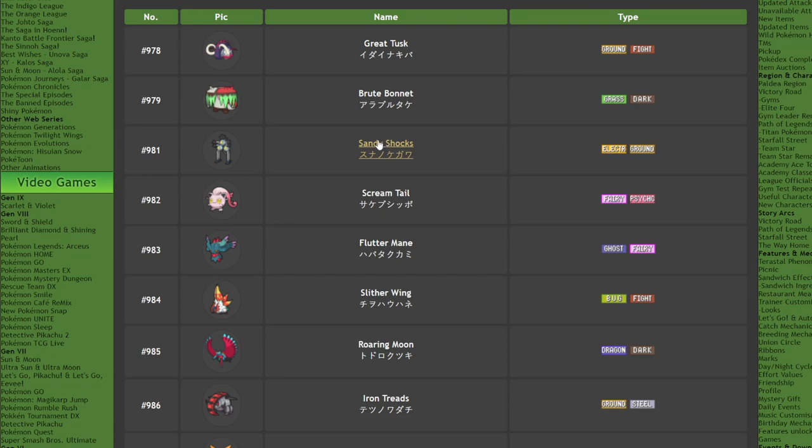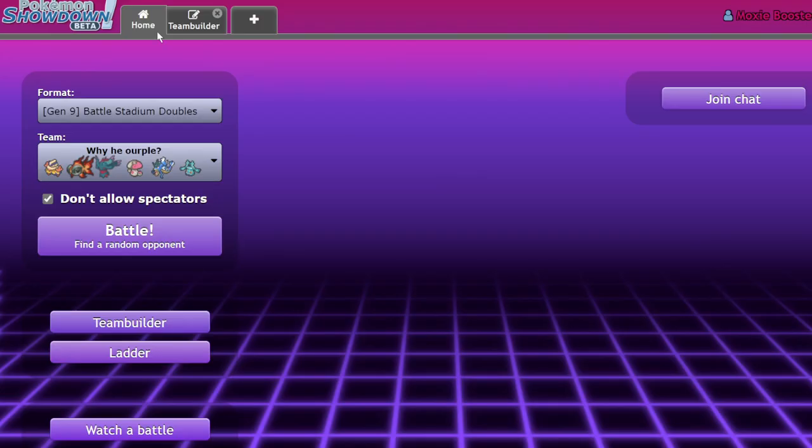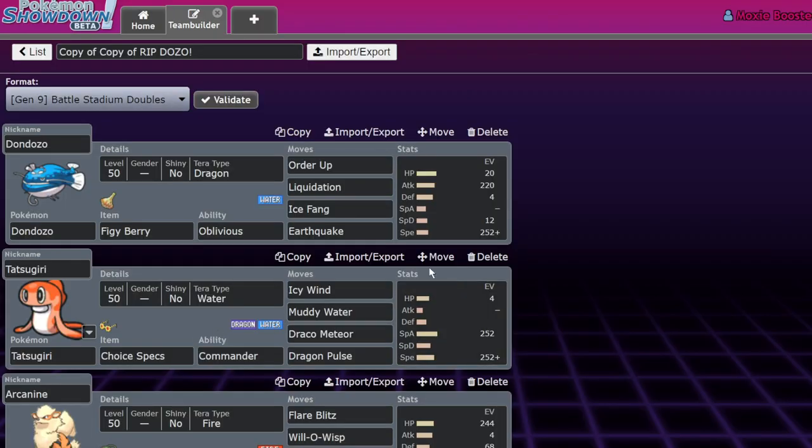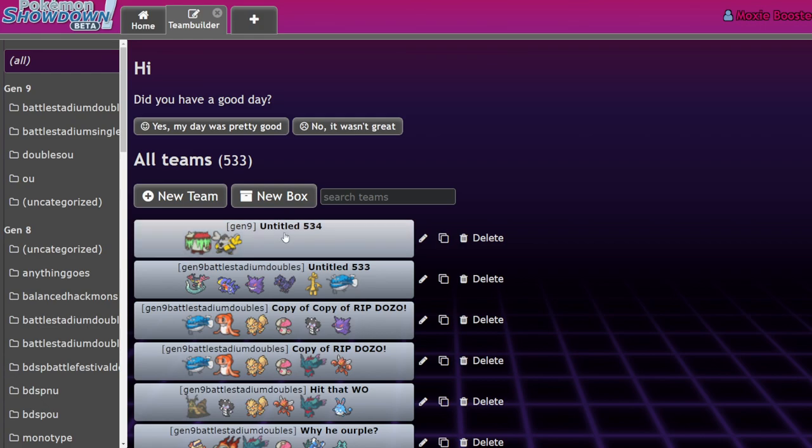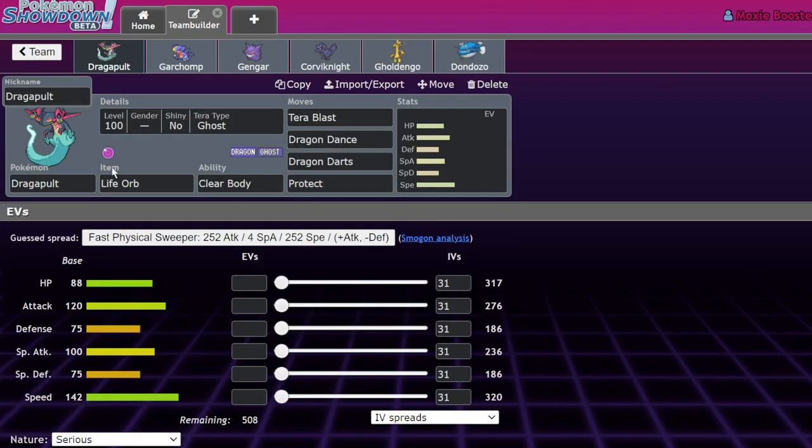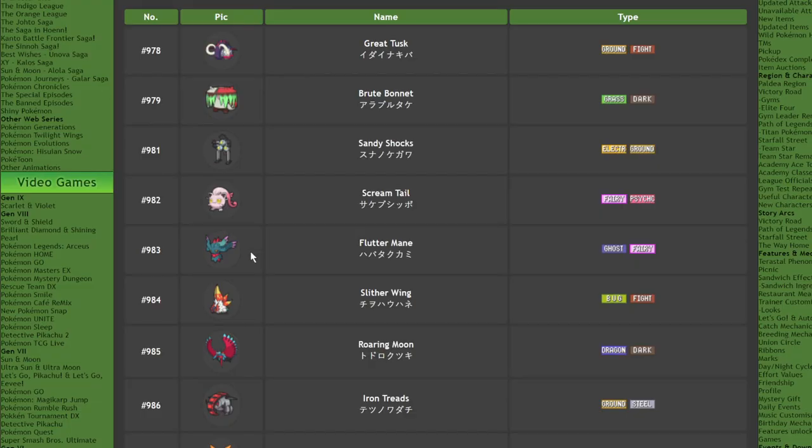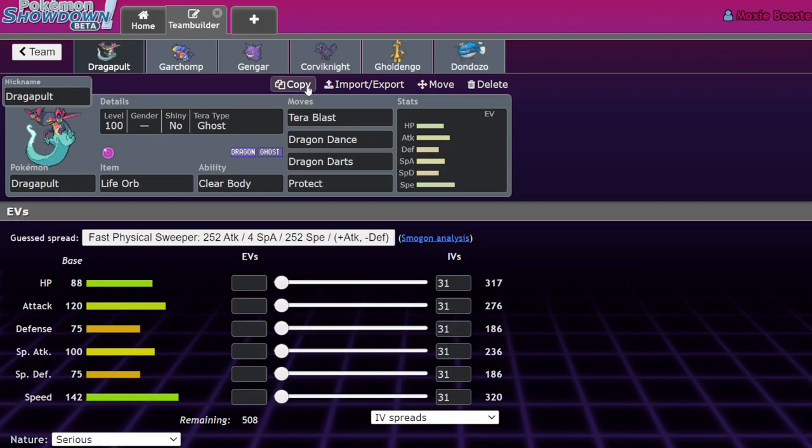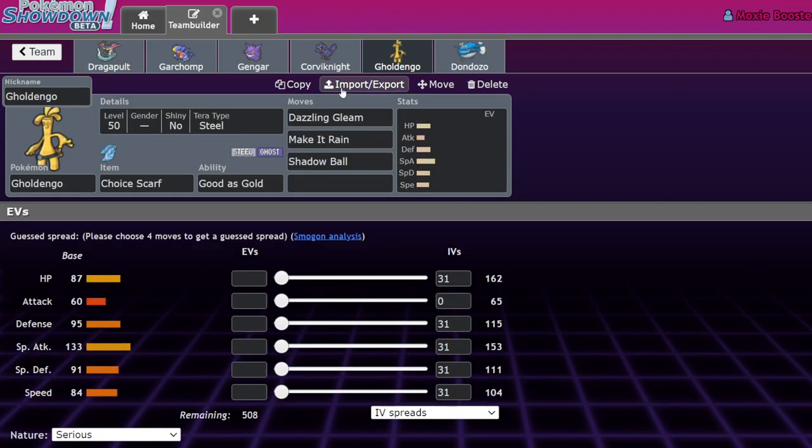So right off the bat, whatever stocks are down, what stocks are up? Let me tell you what stocks are up. Dondozo stocks are up, but I'll explain why in a second. Here are Pokemon whose stocks are up: Dragapult, and these guys' stocks are up specifically because Flutter Mane, the best Pokemon in the format, is now banned.